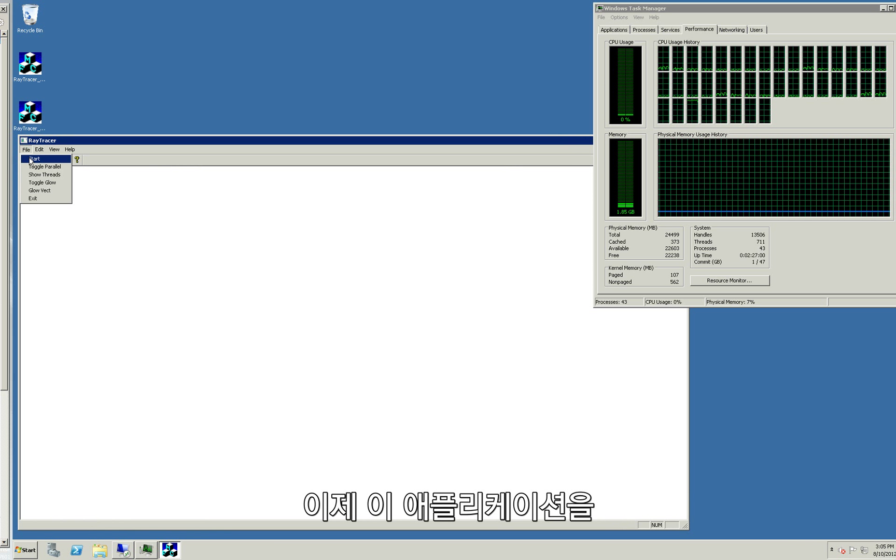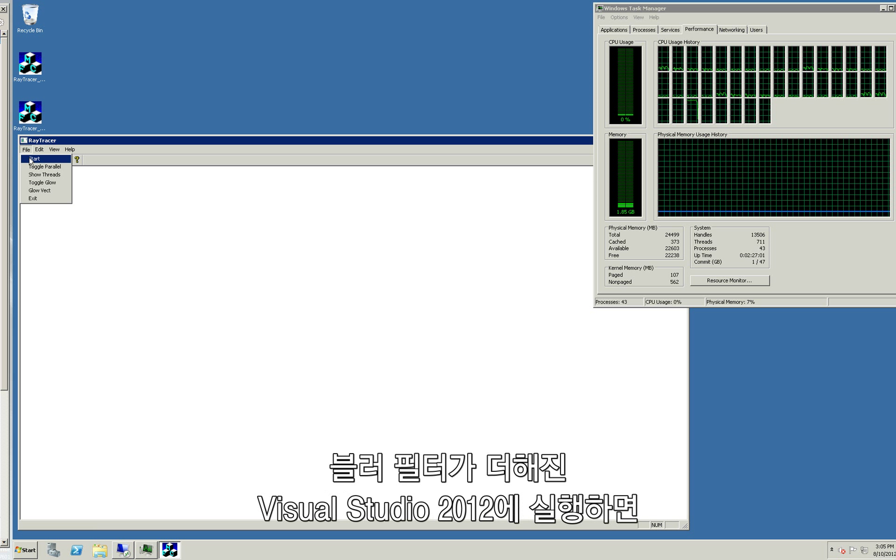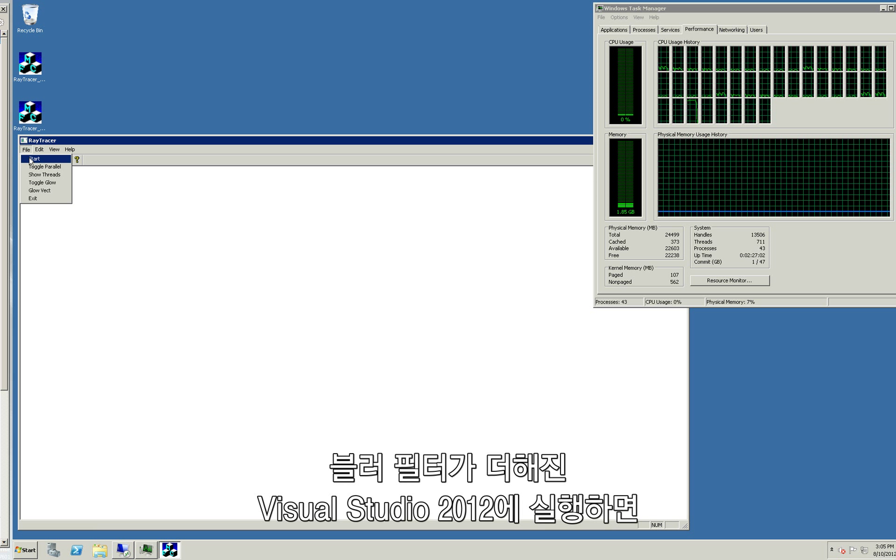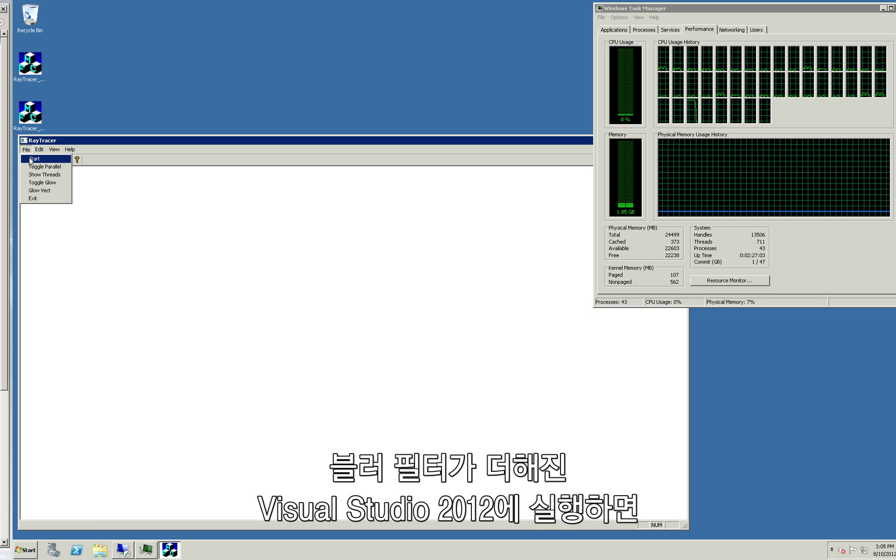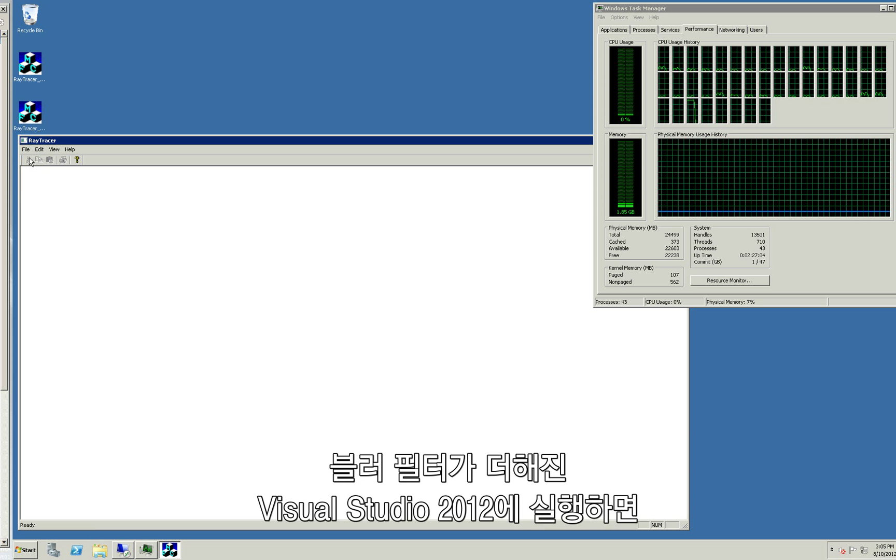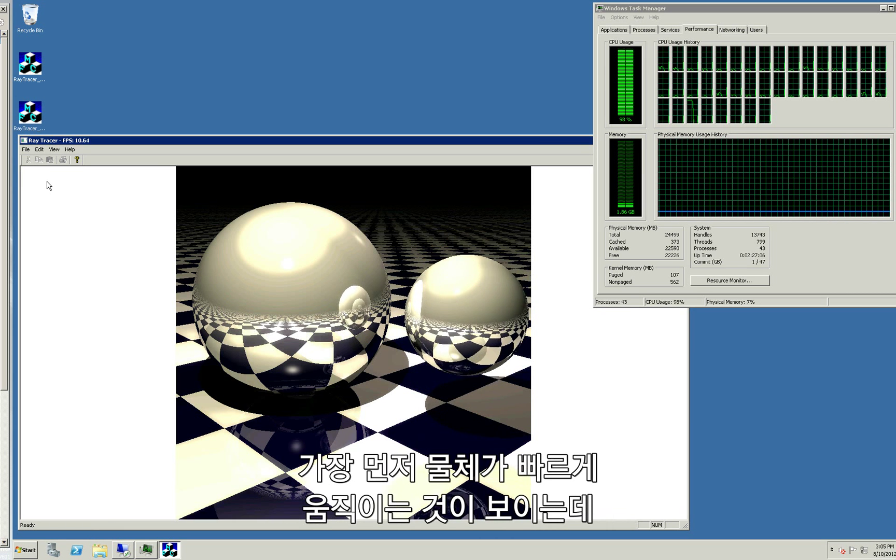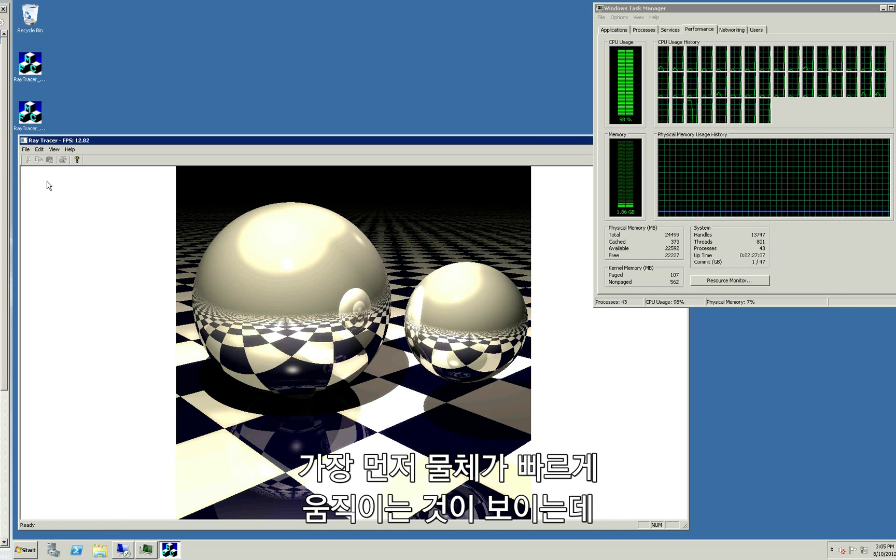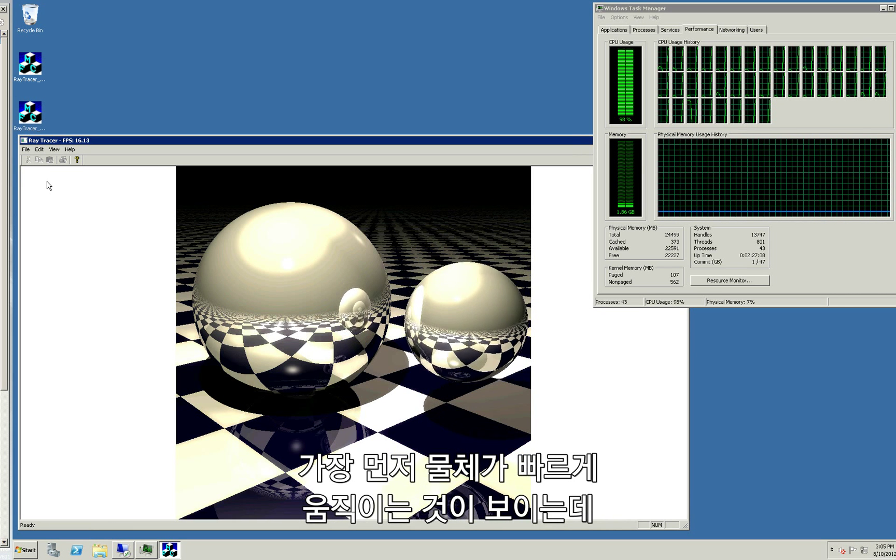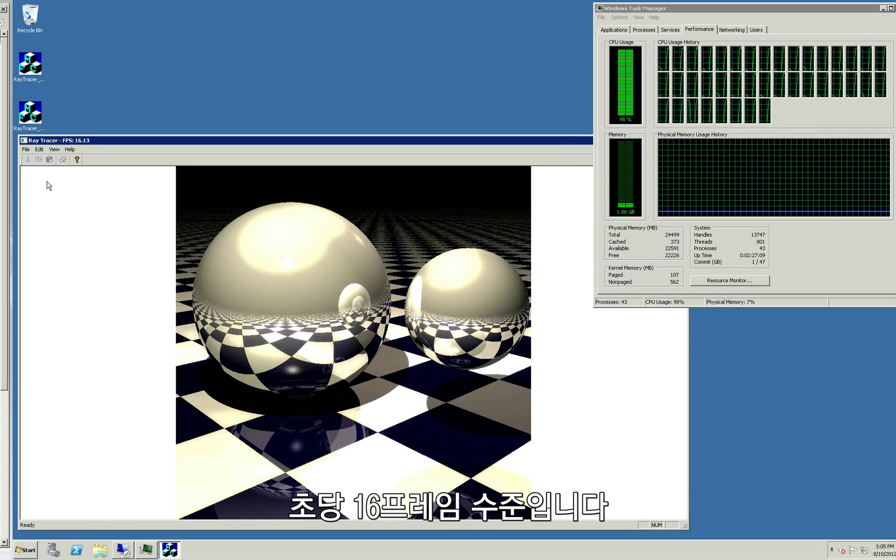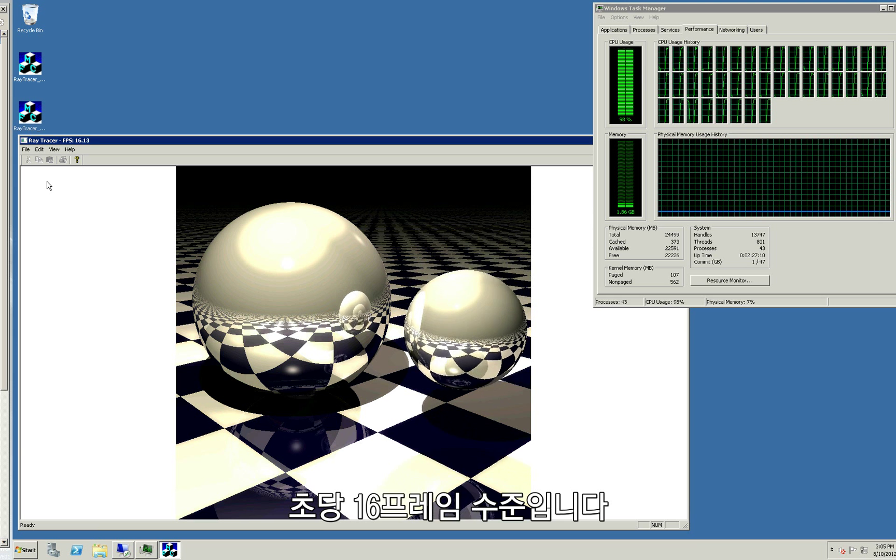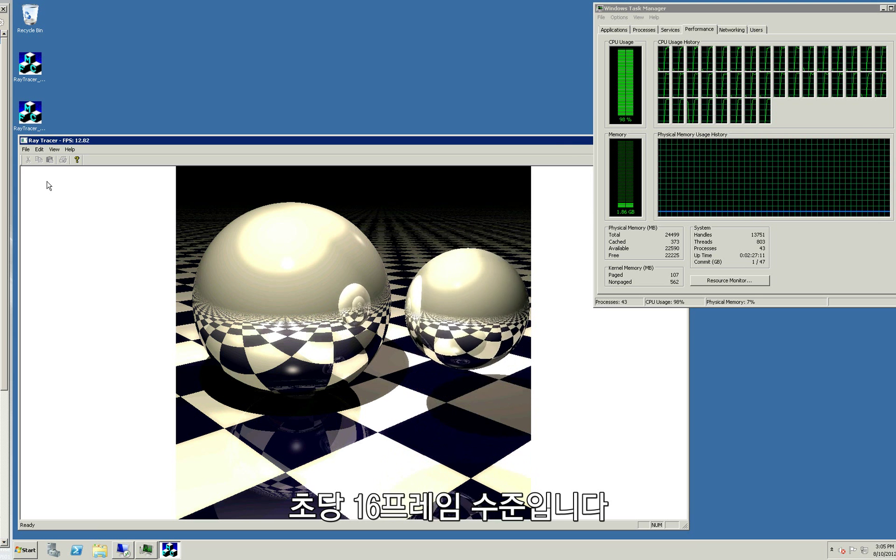Here's the same application with the blur already enabled compiled with Visual Studio 2012. First thing you'll notice is the ball is bouncing faster. It's achieving around 16 frames per second.